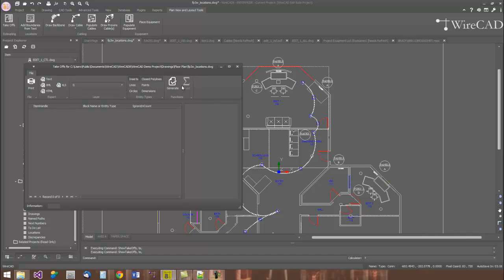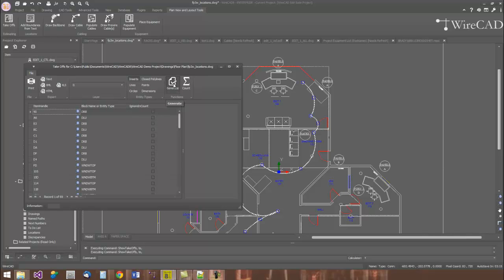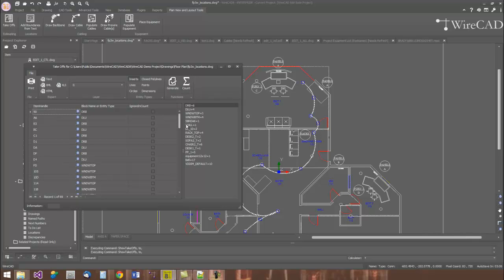I can count inserts or individual entities, and I can also filter them by layer. Here, I'll count all of the inserts that are in the drawing, and then I'll list them, and then I'll count them. This is handy if the designer of the drawing has actually used CAD blocks so that they can identify the individual items.